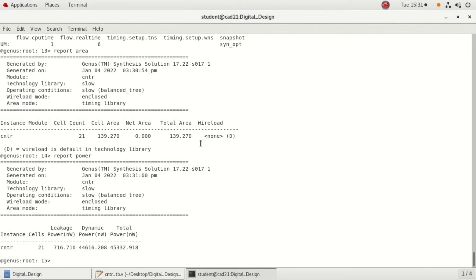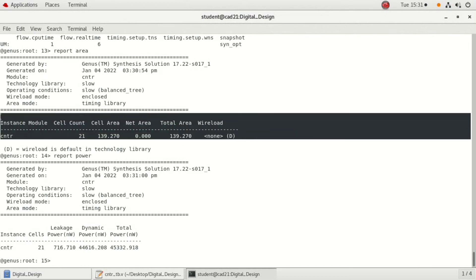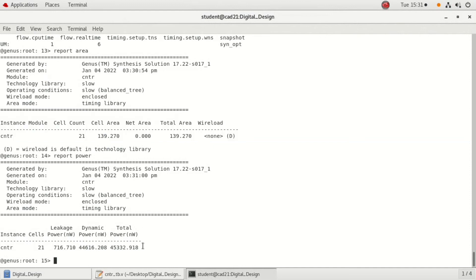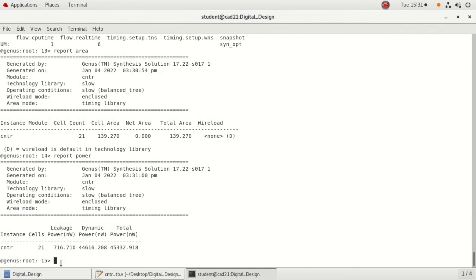Next is report power. In the above screen it is clearly visible, like what is the cell count when we consider the area and what is the total area that is required. And in power dissipation, you can clearly see what is leakage power, what is the dynamic power, and what is the total power consumption of the counter.